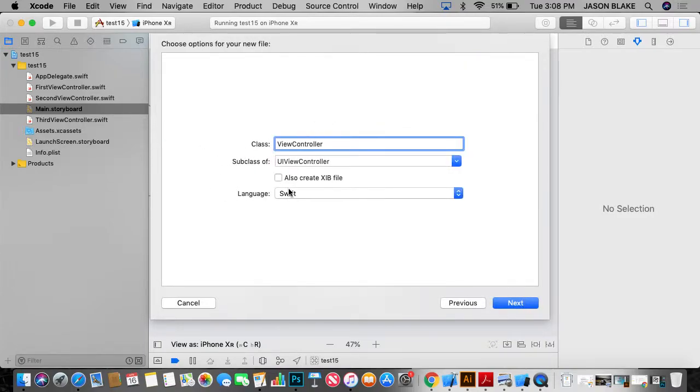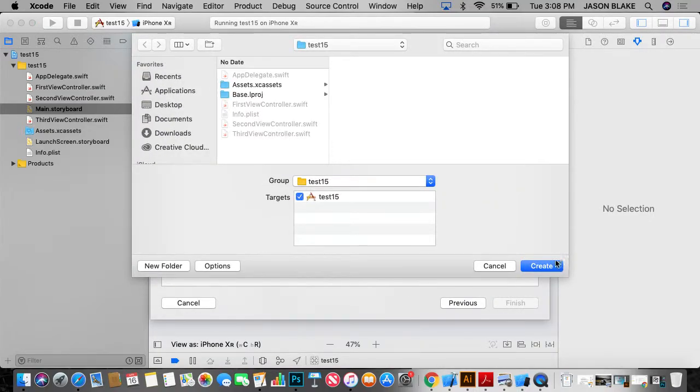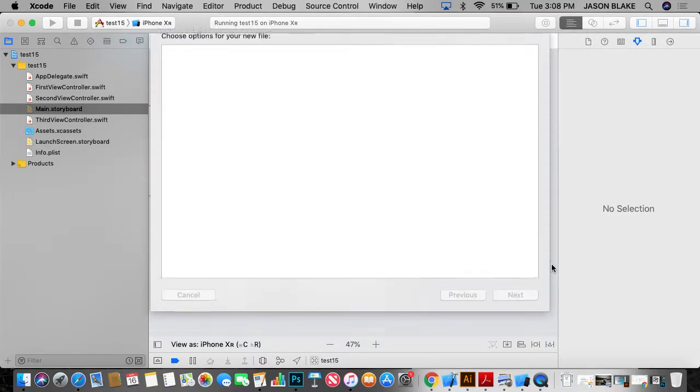And name it exactly what I named the other one. Fourth view controller. I'm going to click next. Then I'm going to click create.